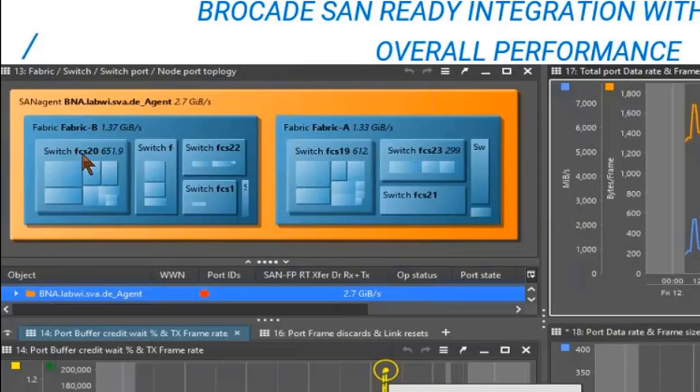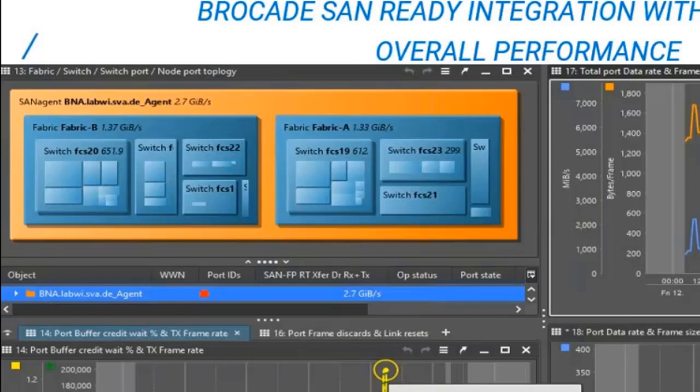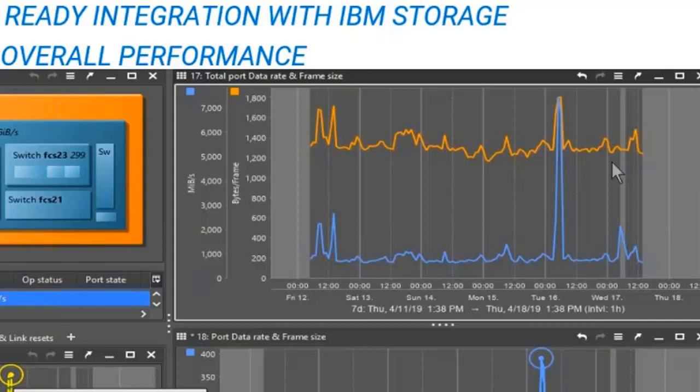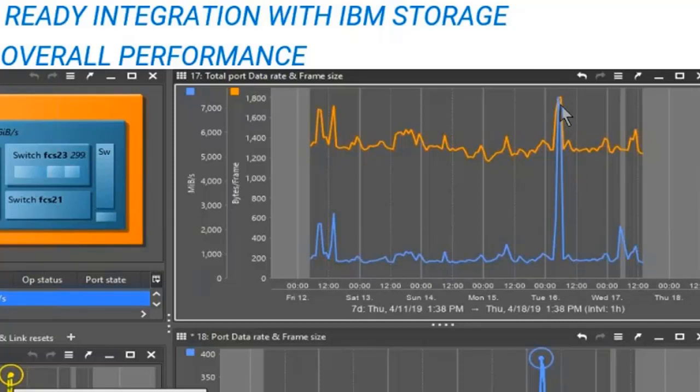This gives us a good visualization of an environment that might be medium to large and a little bit complicated to visualize with just tables and diagrams. Now we can select any of these objects. So we can select a single fabric or both at the same time or a single switch or even a single port. And the performance graphs that are on the right are loaded with the data. So what data are we providing here? That is the data rate represented by the blue line. And the orange represents the frame size.